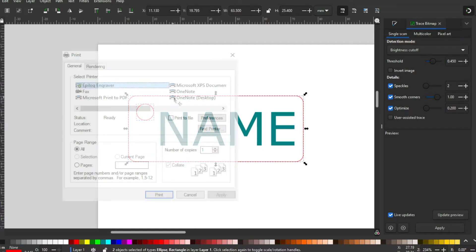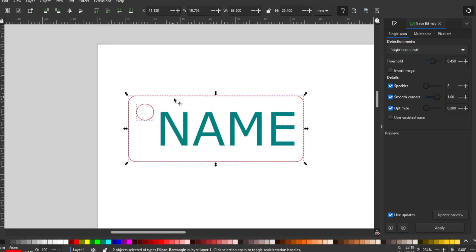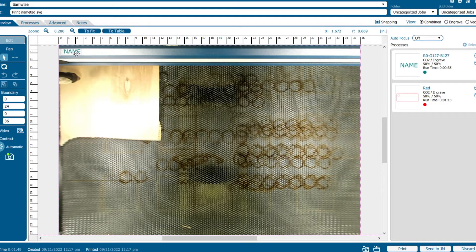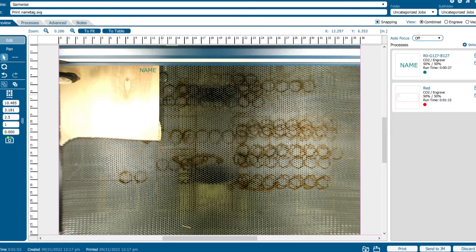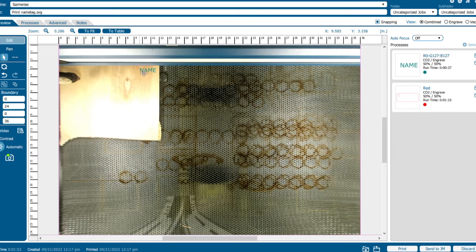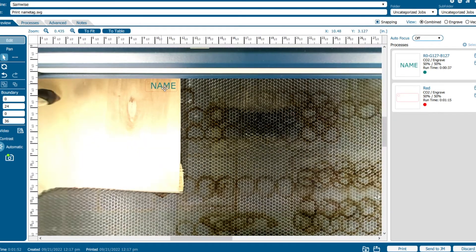Control P or file print will get you to this page where you can click the print button again. This should open the Epilog laser program where you can move the design around. You can also scroll to zoom in and place it where you want it to be.